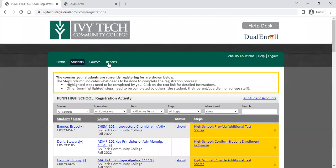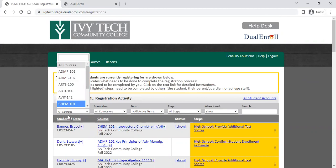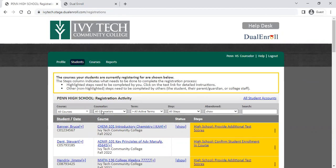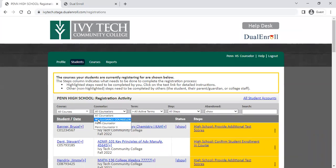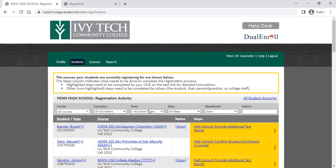You will want to monitor the student dashboard on a daily basis as a high school counselor or administrator. You do have some filters available here. You can filter this page based on a specific course if you want to manage registrations one course at a time. You can use the counselor filter to see just students who have selected you as their counselor, but we recommend you leave this on all counselors to ensure you can see all students attempting to register at your high school.